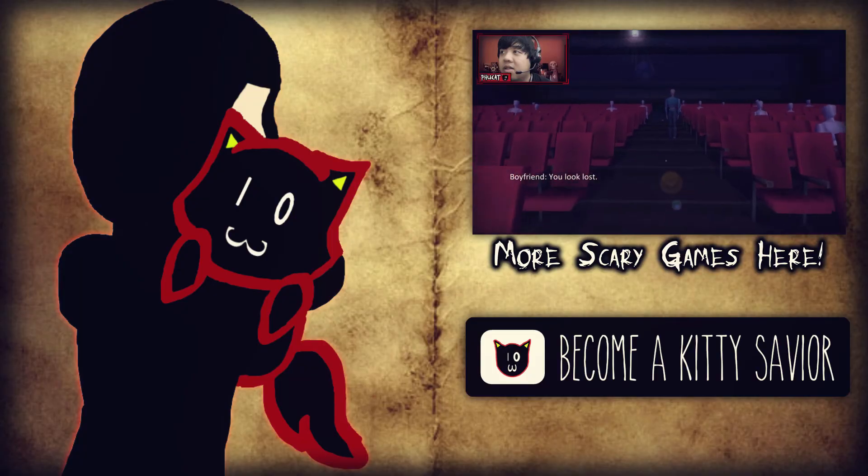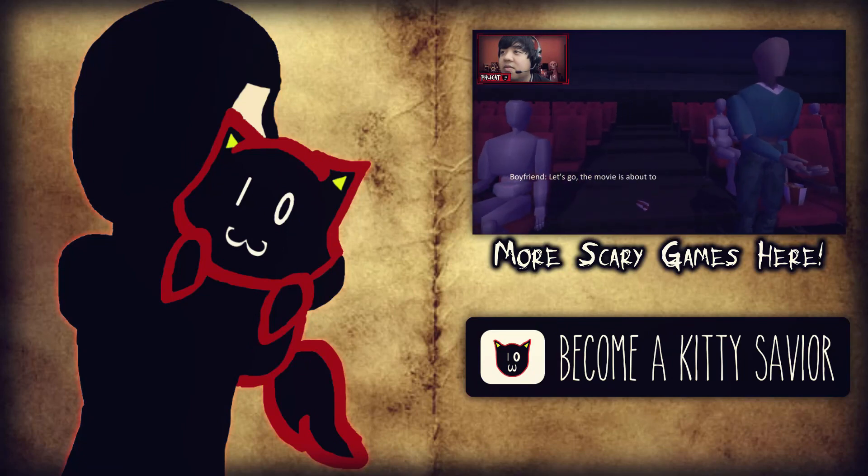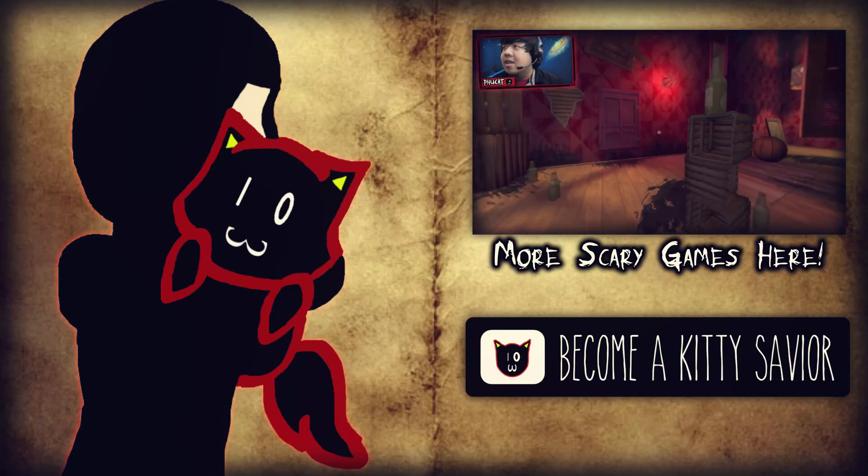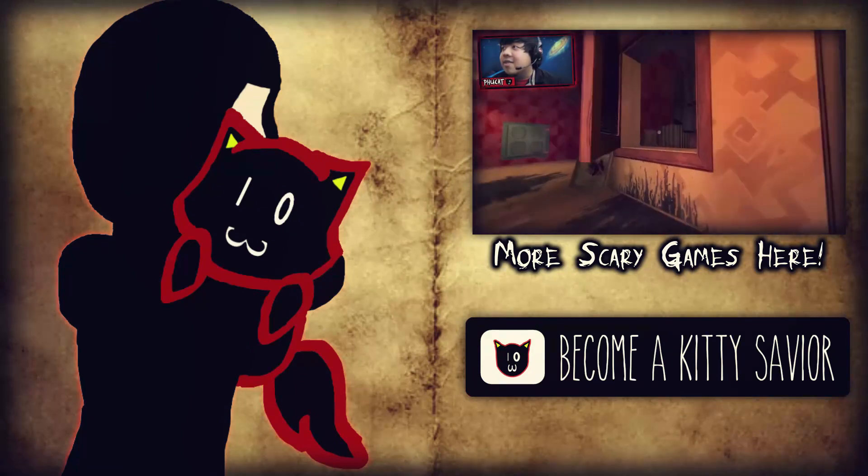You look lost. Ew, I have a boyfriend? Let's go to the movie. Okay, let's go. I like those type of games too.